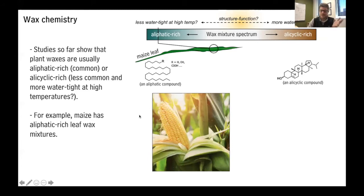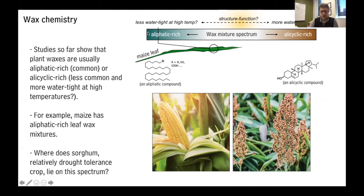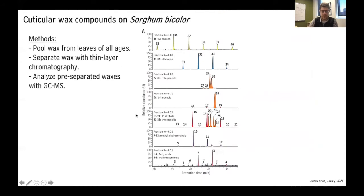For example, a maize leaf is on the aliphatic-rich end of this spectrum — it has lots of fatty acid-like molecules on the surface of its leaves. For this project, one of the first things we wanted to do was to compare the maize leaf wax characteristics with that of sorghum, which is a relative of maize that's relatively drought tolerant. Where does sorghum lie on this spectrum — on the aliphatic-rich end, the allicyclic-rich end, or somewhere in the middle?